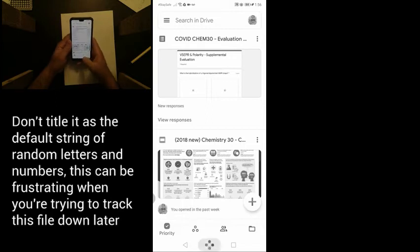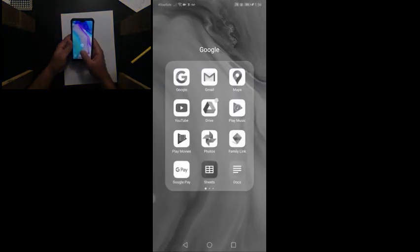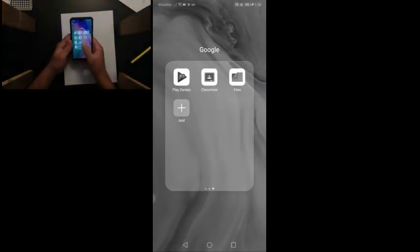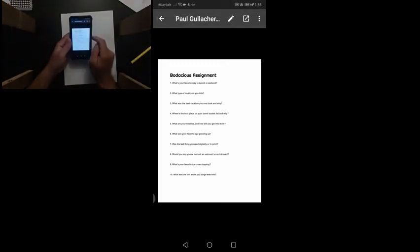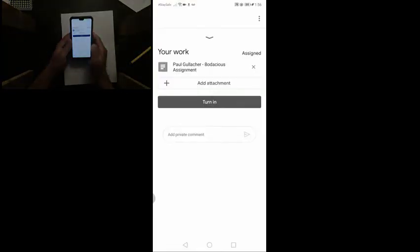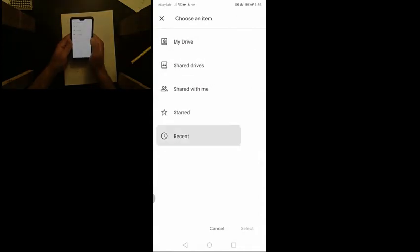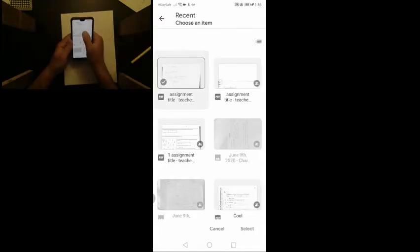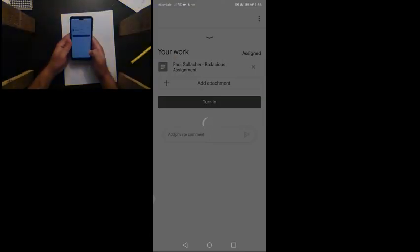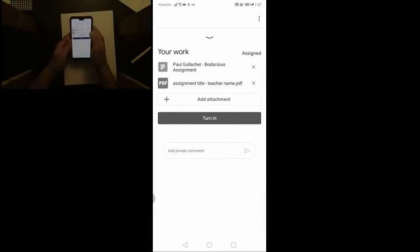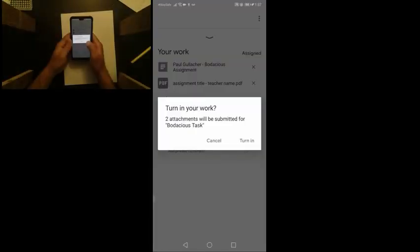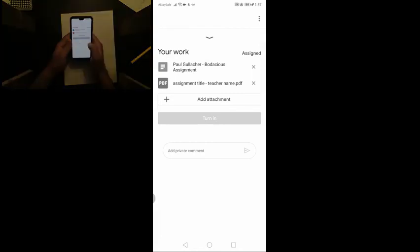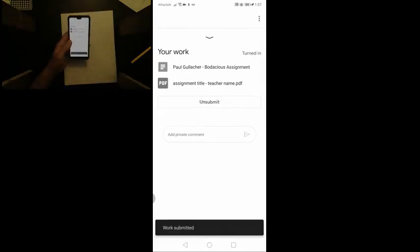Now we can go back to the Google Classroom. We can add an attachment from our drive. Our most recent item. Here's our scanned document. Work submitted.